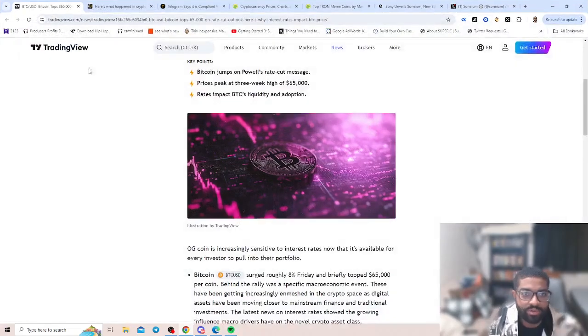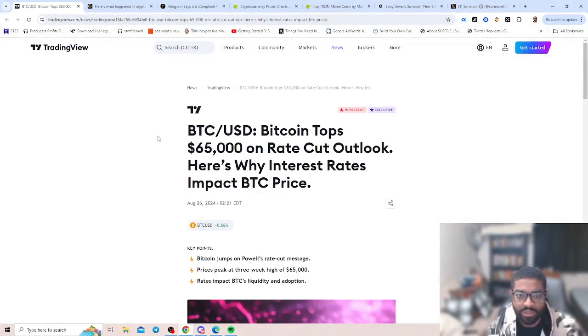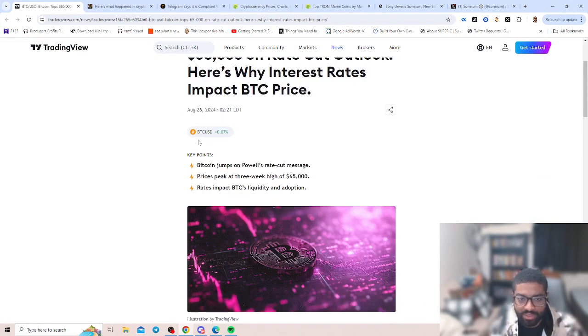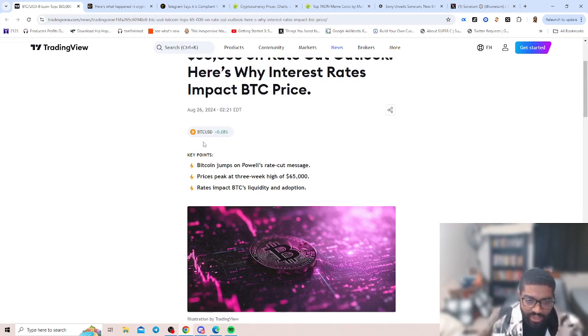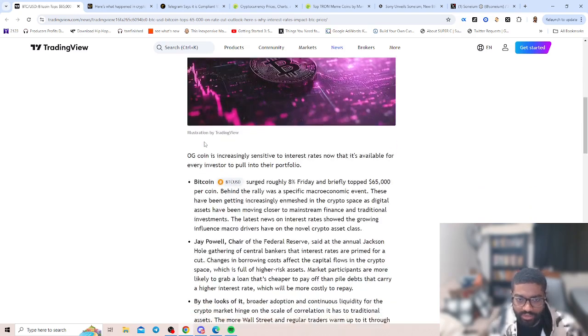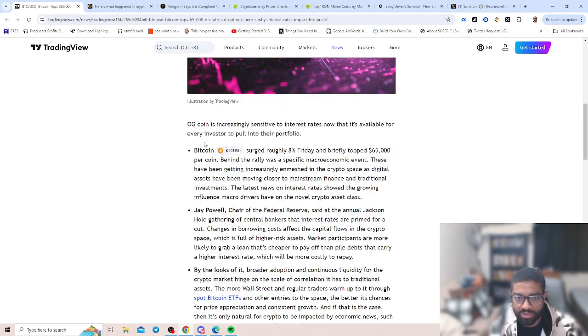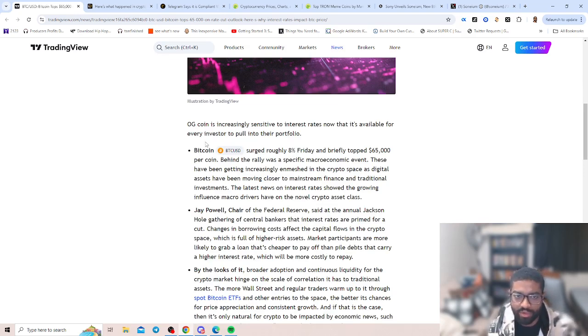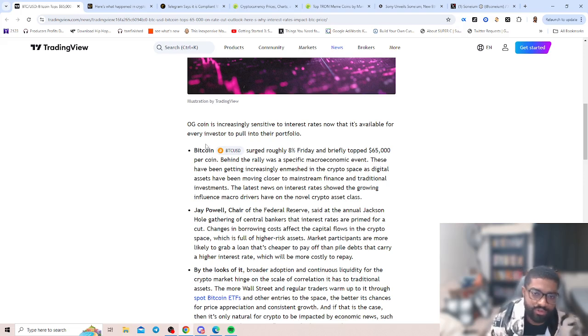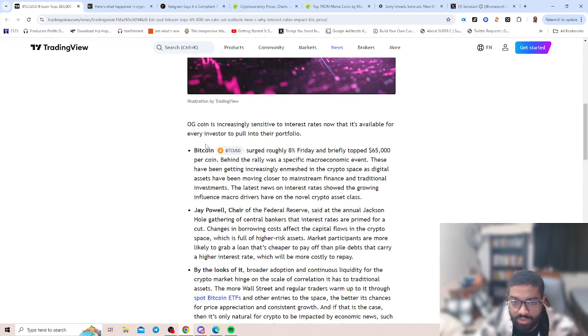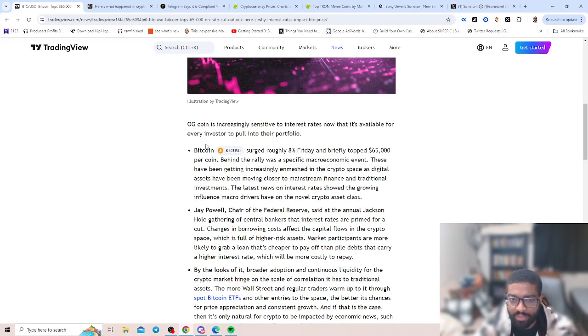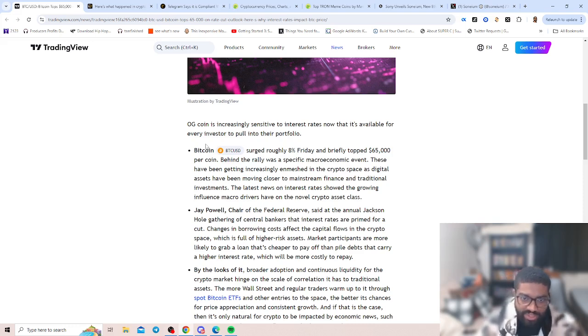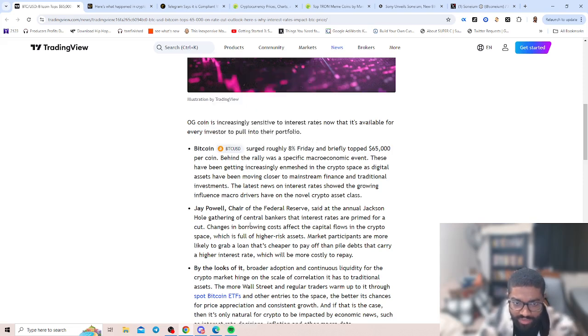Let's scroll up. Bitcoin tops $65,000 on rate cut outlook. Here's why interest rates impact BTC price. Bitcoin jumps on Powell's rate cut message, prices peak at a three-way high of $65,000. Rates impact BTC's liquidity and adoption. Bitcoin is increasingly sensitive to interest rates now that it's available for every investor to pull into their portfolio. Bitcoin surged roughly 8% Friday and briefly topped $65,000 per coin. Behind the rally was a specific macroeconomic event.